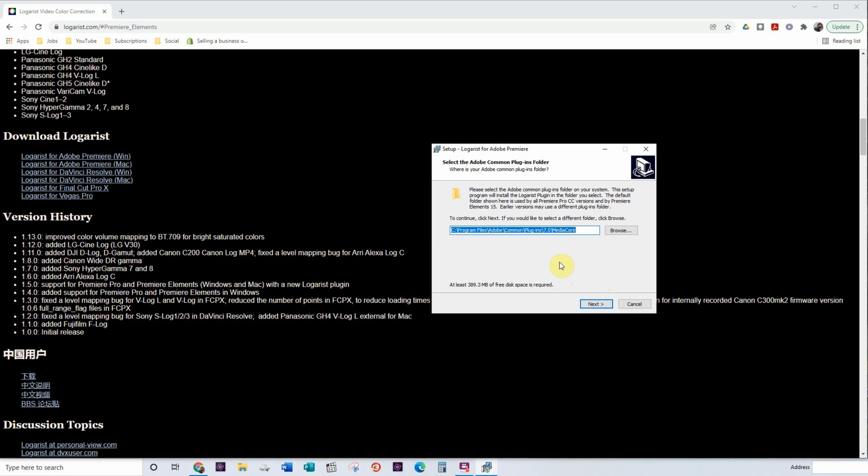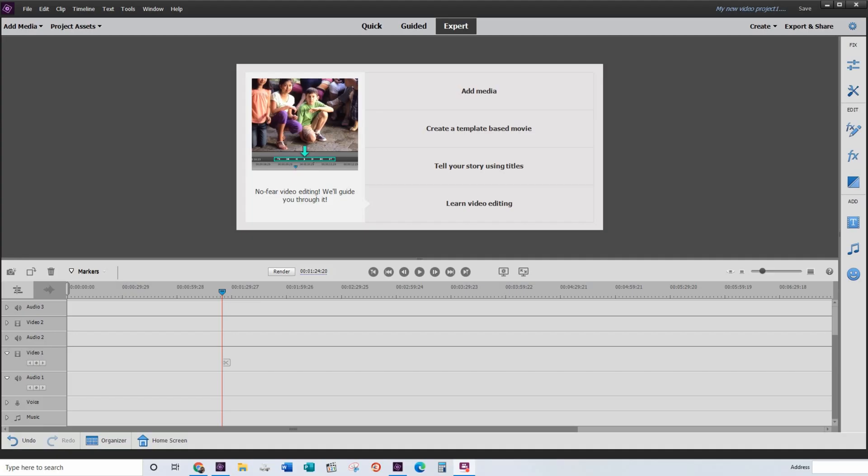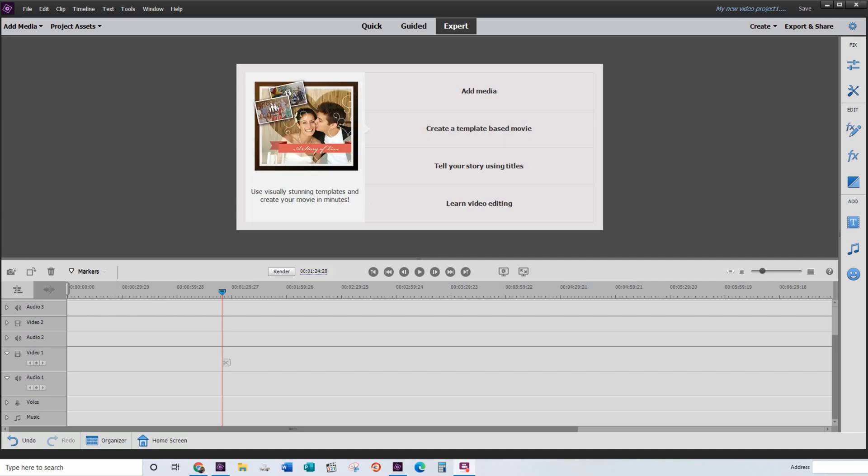So now that Logarist is installed on your system, our next step is to open up Adobe Premiere Elements and I will show you how to use it. Now that you have the Logarist color editor on your system, you are now ready to start using LUTs on your videos. So what I'm going to show you how to do now is apply that to one of your videos. The first thing you want to do is add some media down to your timeline.